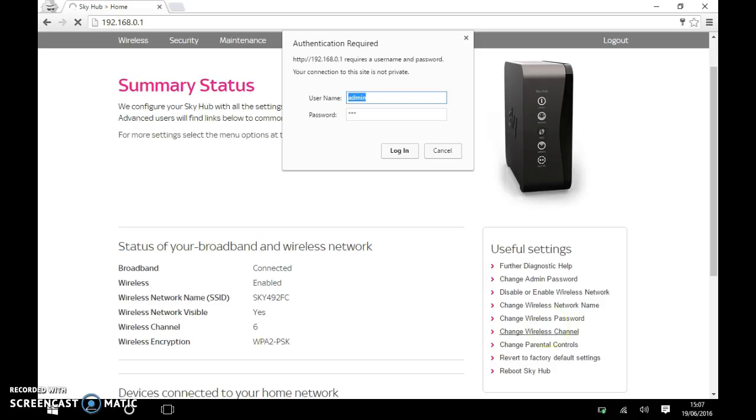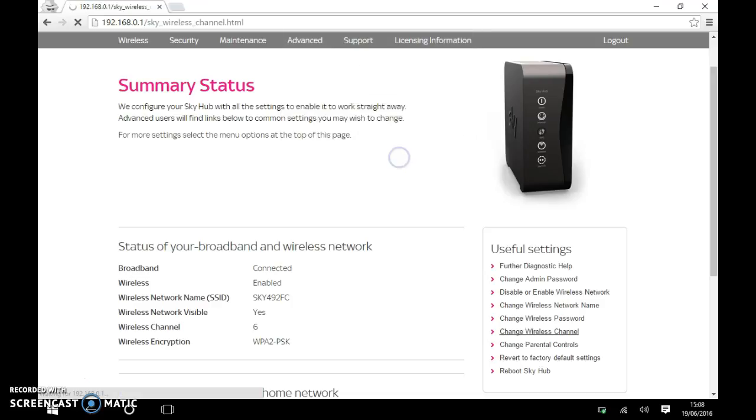Now, you're going to need to put the password to get into the router itself, which I've already pre-done. But the actual username is admin and the password is Sky. S-K-Y. So click on Login.